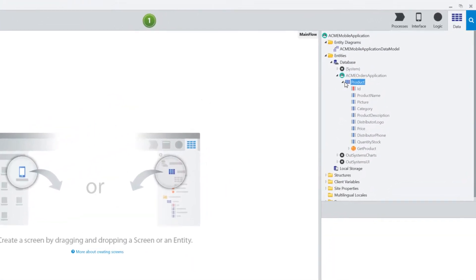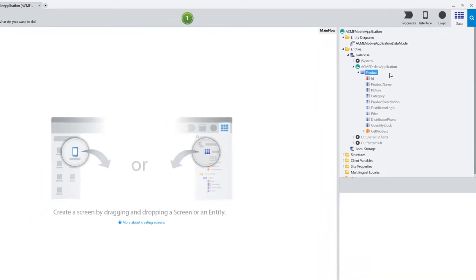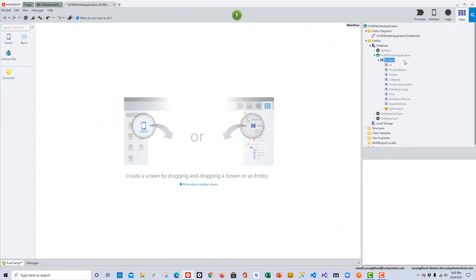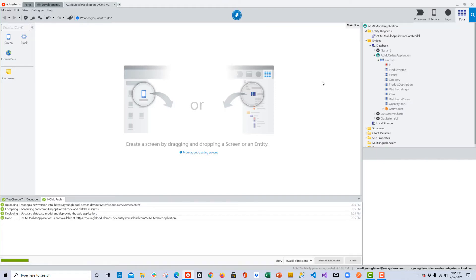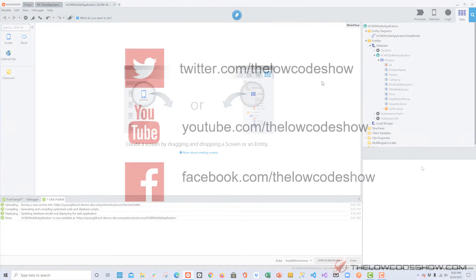Now that that product entity has been added to this module, I can see all of the attributes and I can use it just like an entity that I would have created in this module. To save these changes before I start to build screens, I'll click the One-Click Publish button. In the next episode we'll start to build screens based on this entity in our new mobile application.